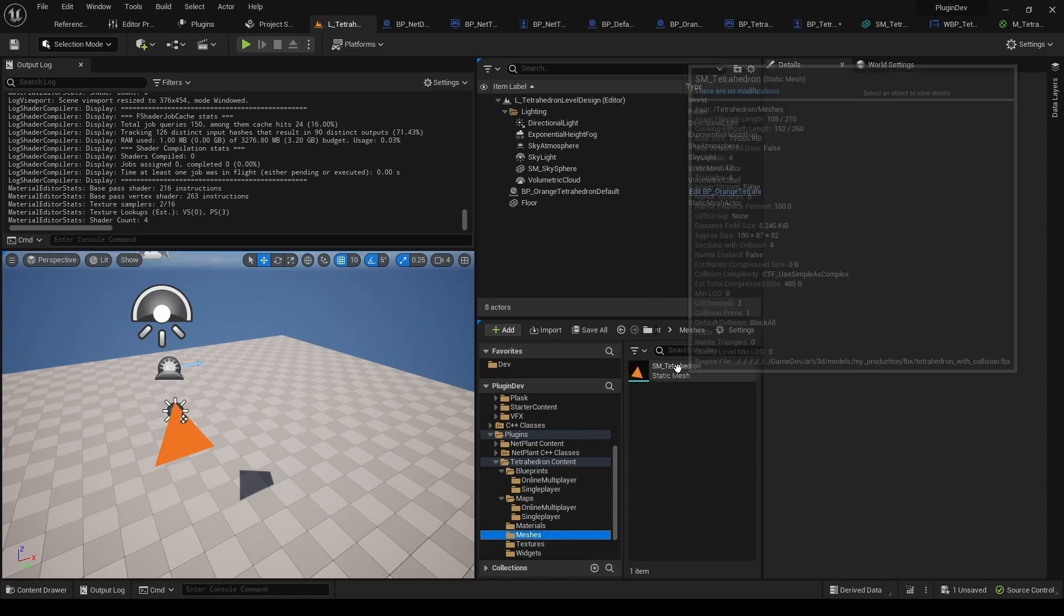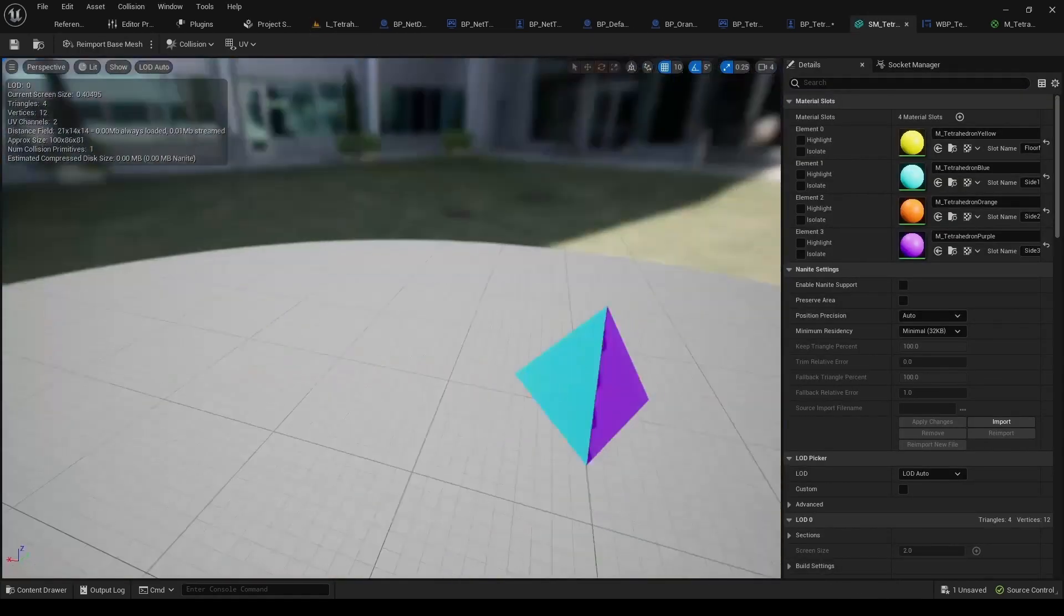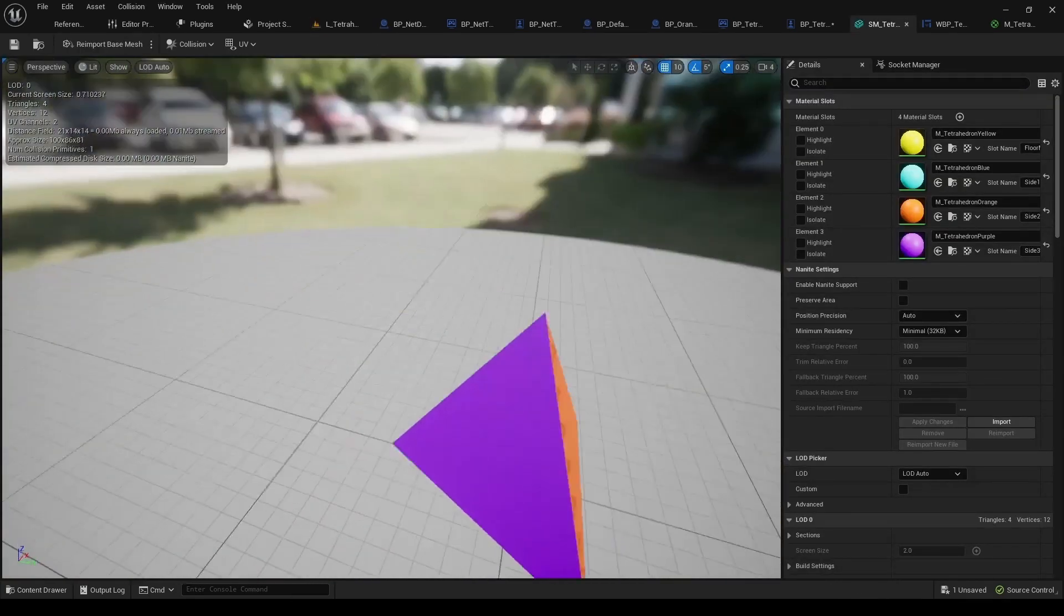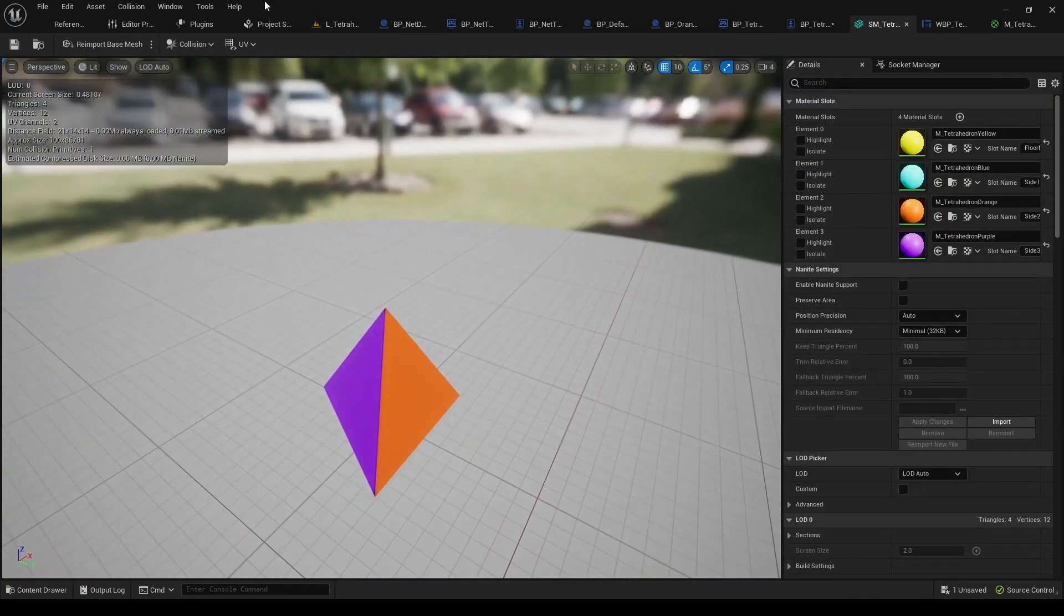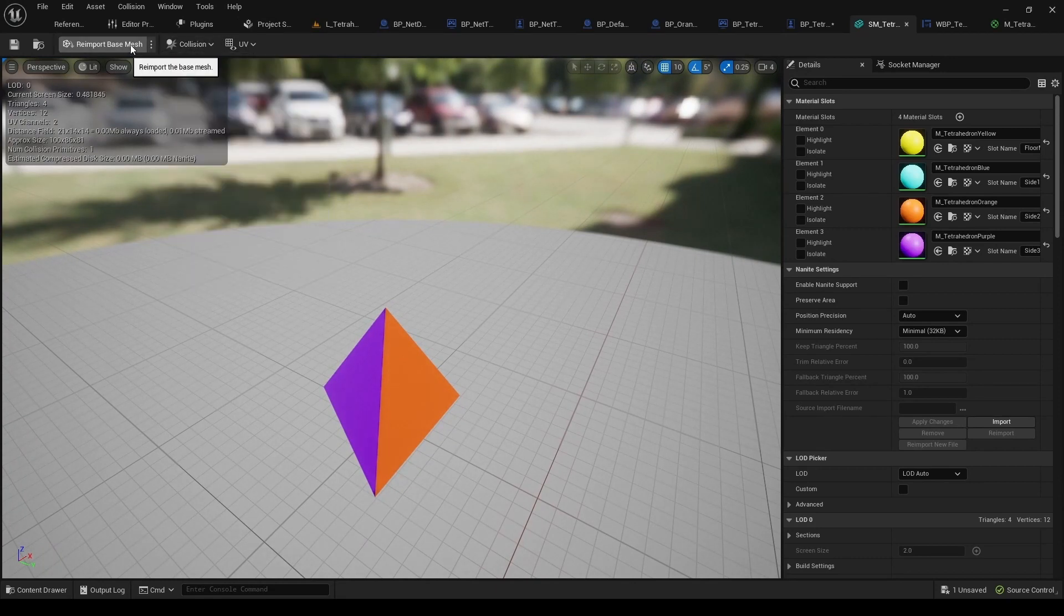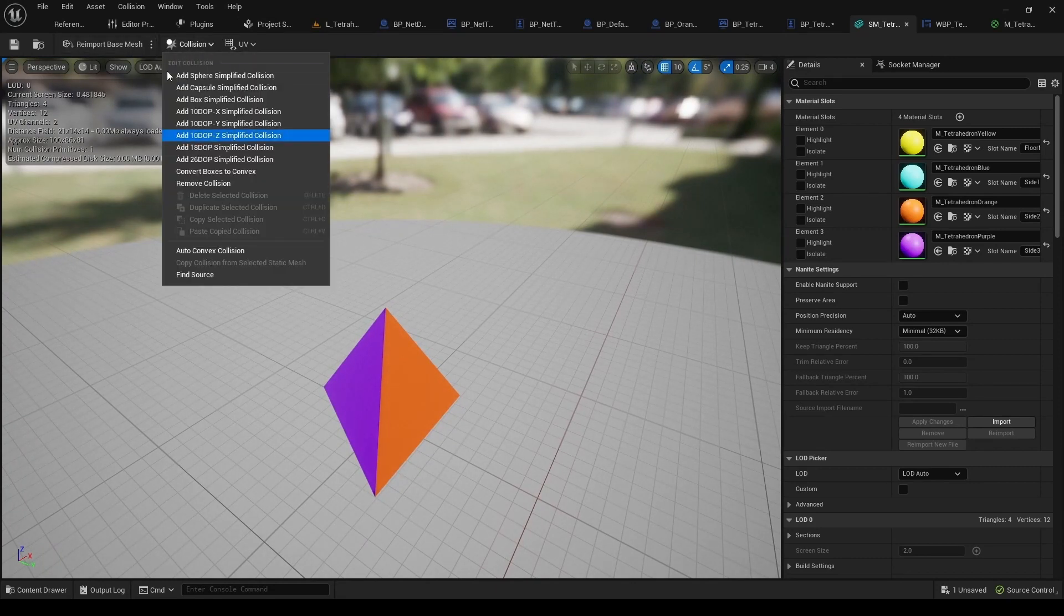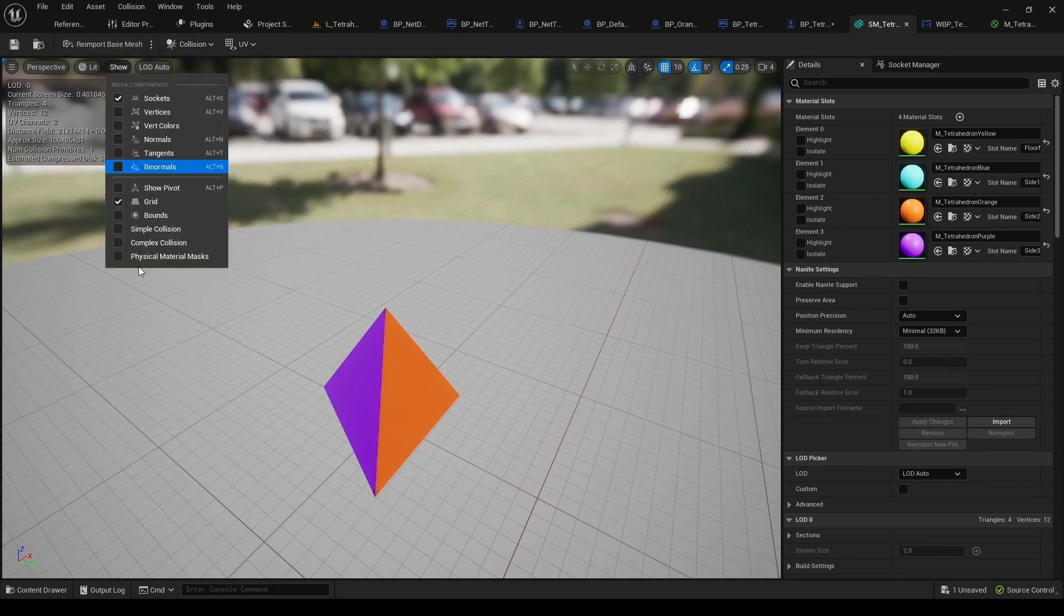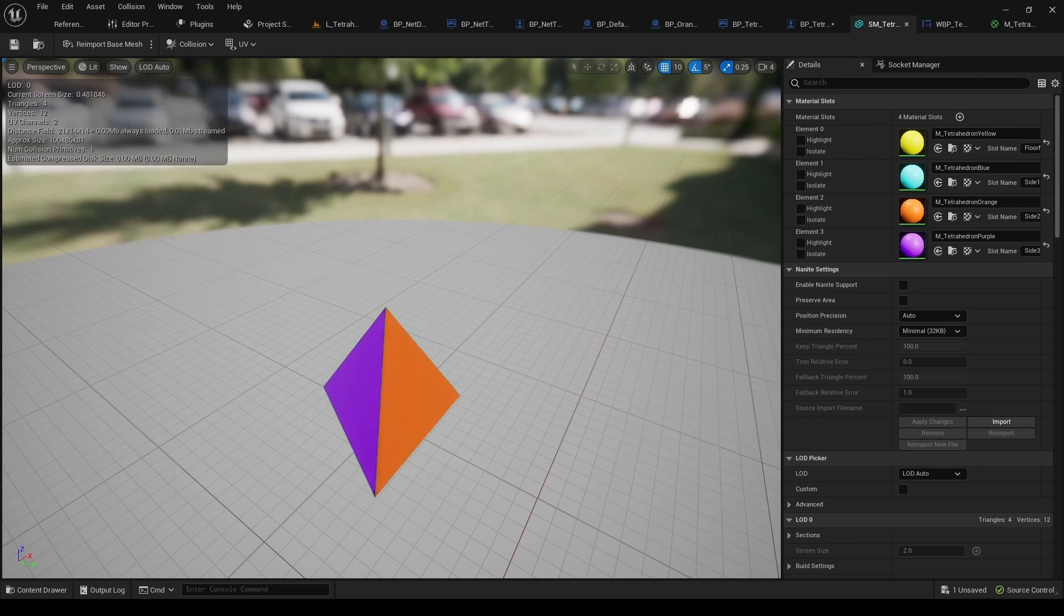And then Mesh. There's this example tetrahedron mesh. It also has a simple collision, as you can see here. You can probably see this green outline.